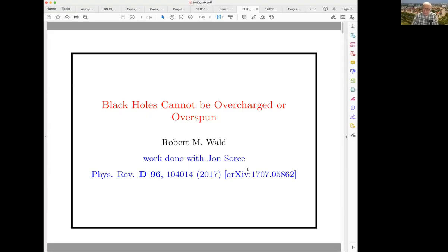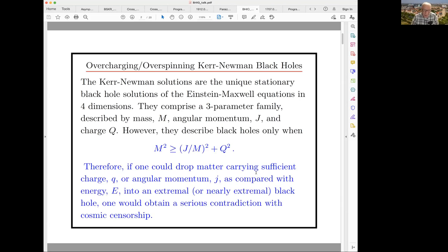The talk is going to be about why black holes cannot be overspun or overcharged. I want to tell you about some work that I did with John Source several years ago. At the time John was an undergraduate at Chicago; he's now a graduate student at Stanford. Here are the references for all the details that I won't be able to give fully in this talk.